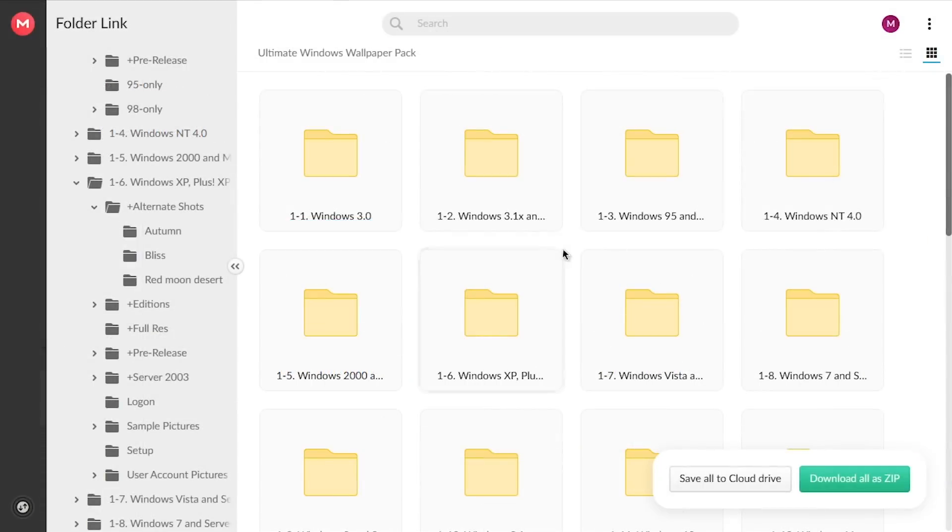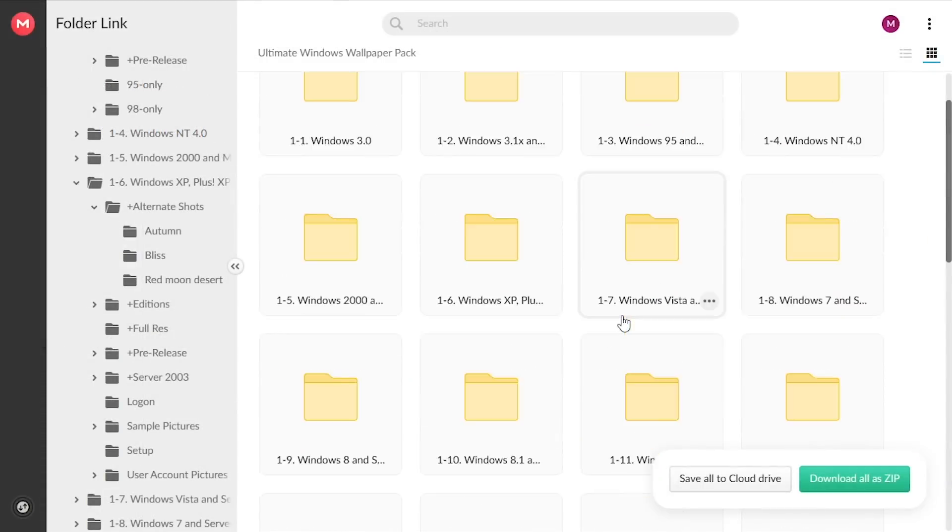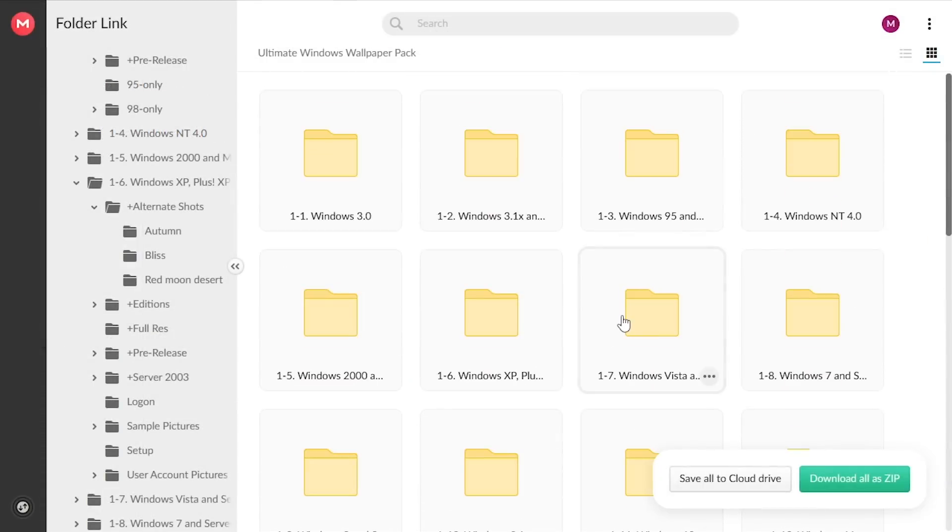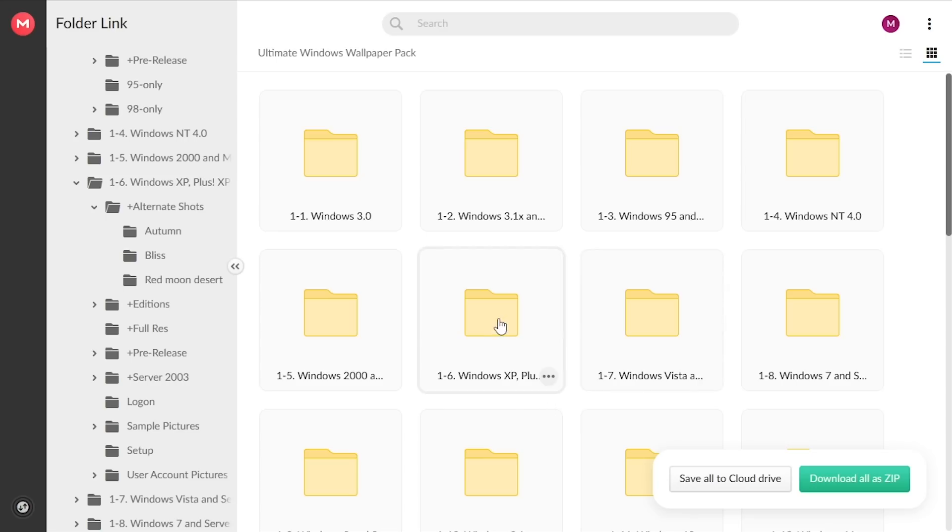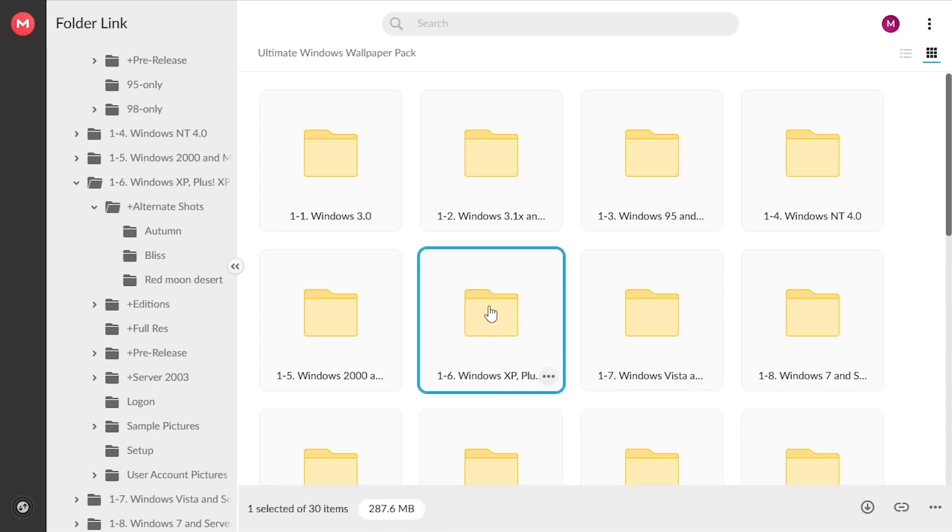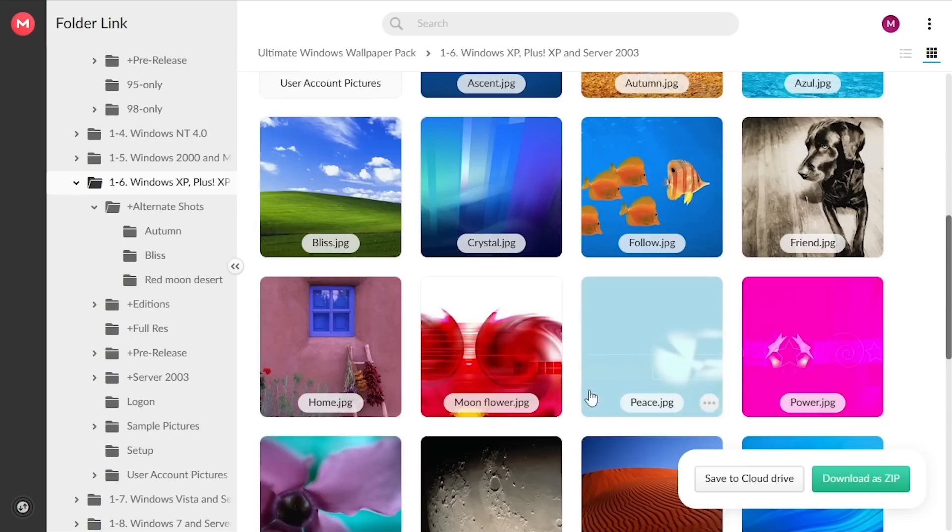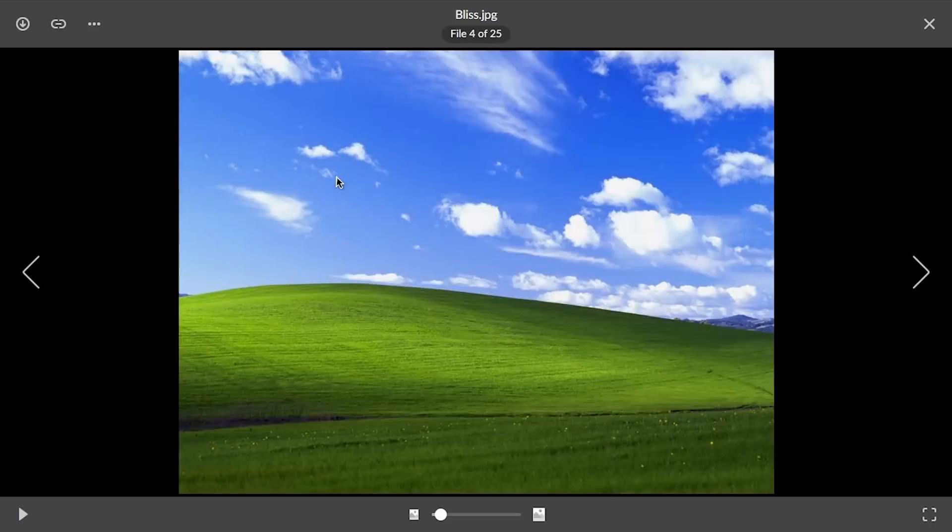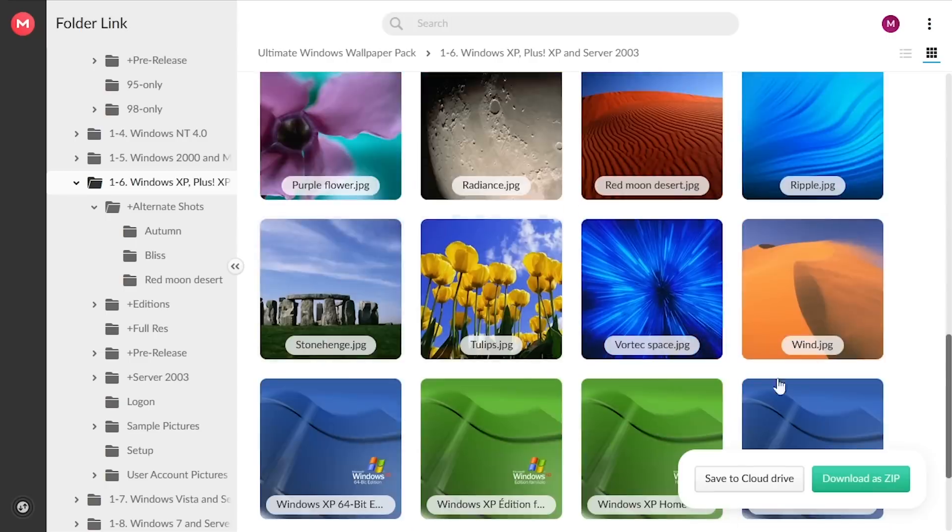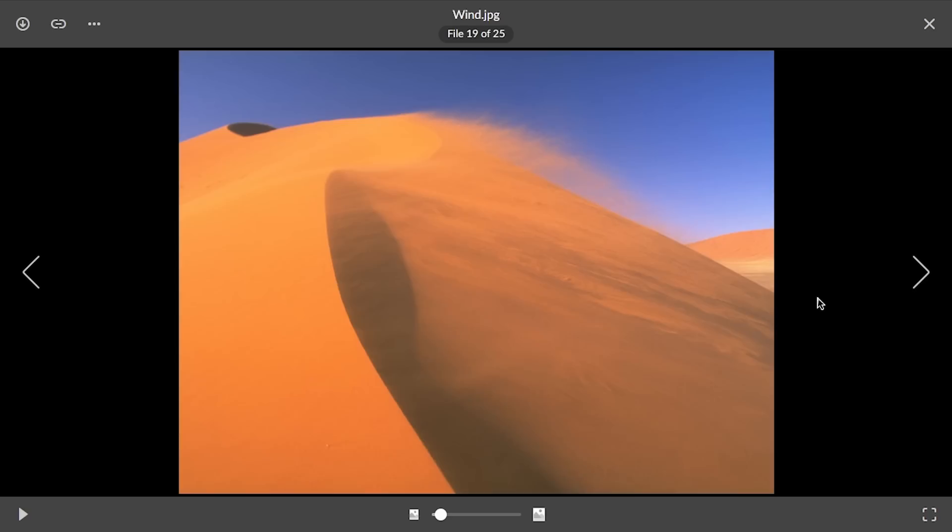So this is really just designed for you to go through and, like, if you want a wallpaper from Windows XP, for example, you can go into the Windows XP folder and you can find, say, you want Bliss. Well, here it is. If you want to get win.jpg, here that is. And these are all the original files, by the way.